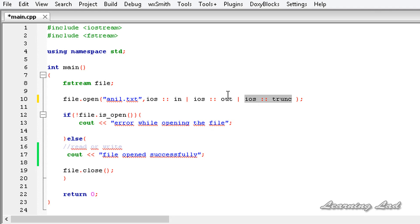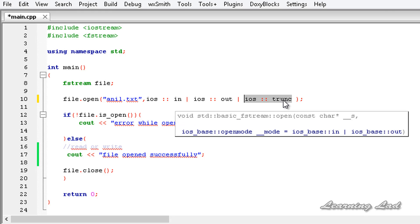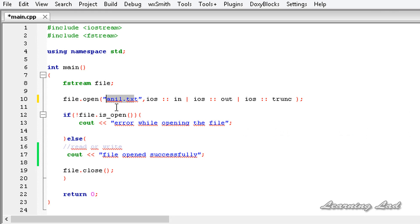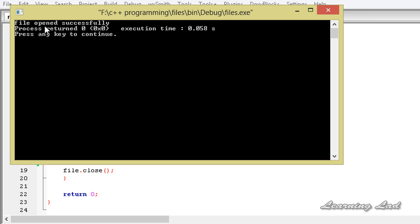When we specify the trunc file opening mode, if the file is not present, a new file will be created. If a file is present, the contents of that file will be removed. So remember: if a file is not present in the folder and you are using fstream, you need to specify ios::trunc, otherwise a new file will not be created. You can also pass a path if you want to specify where to create the file. After saving and building, it now says 'file opened successfully'.